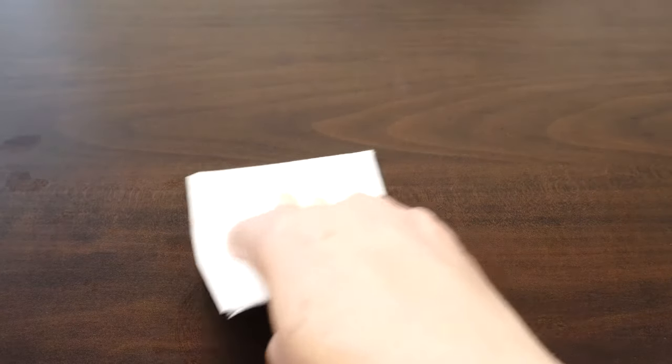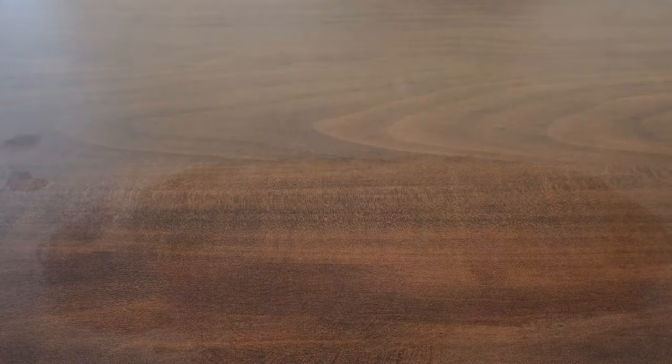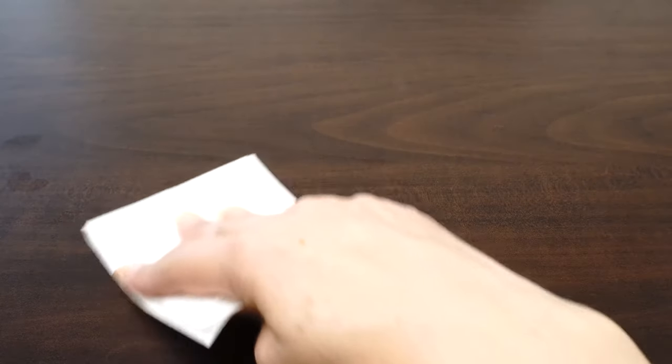First let's prepare a flat clean work environment. Dust, lint or hair can get under your screen protector if it's installed in a messy workspace. Remember to wash your hands after cleaning your workspace. This will further reduce the chance of imperfections on your screen protector.